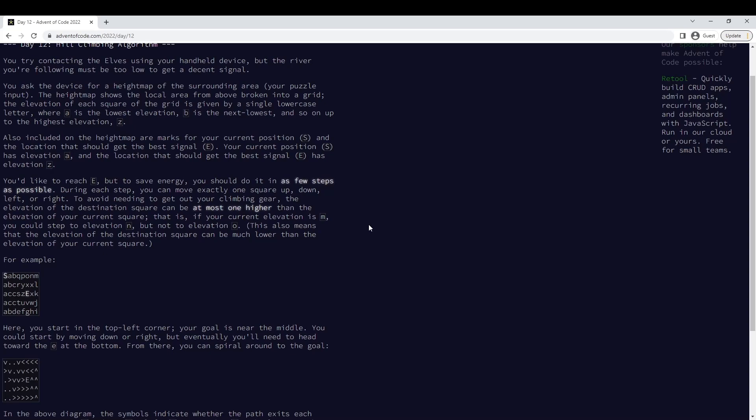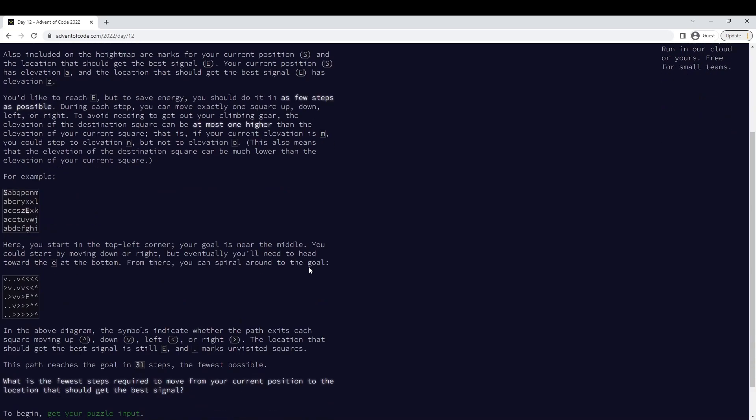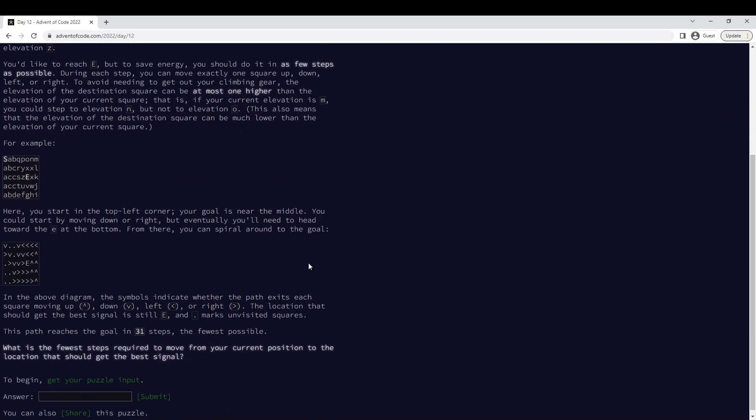As few steps as possible — just one. Let's see.